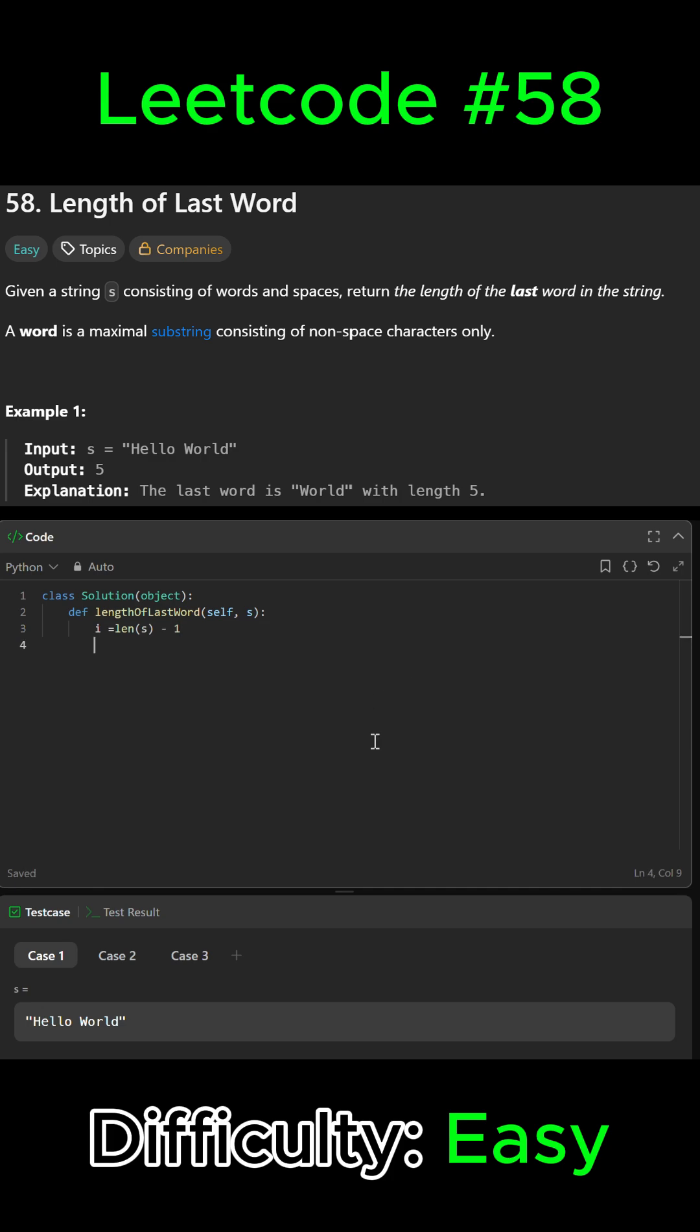Then we're going to skip any trailing spaces at the end by doing: while i is greater than or equal to zero and s[i] is equal to a space, then i minus equals one.